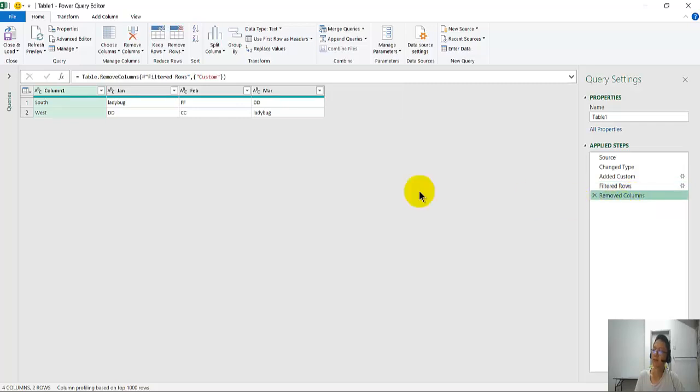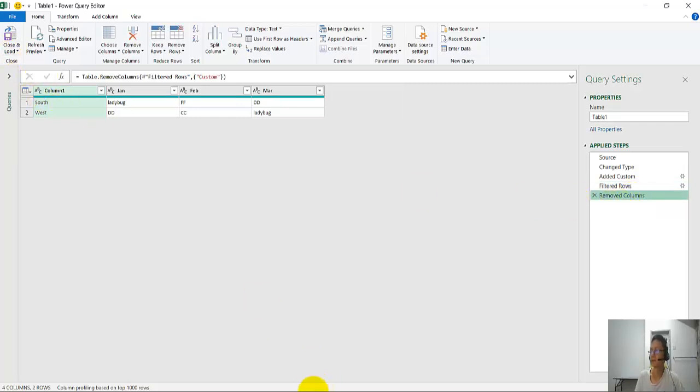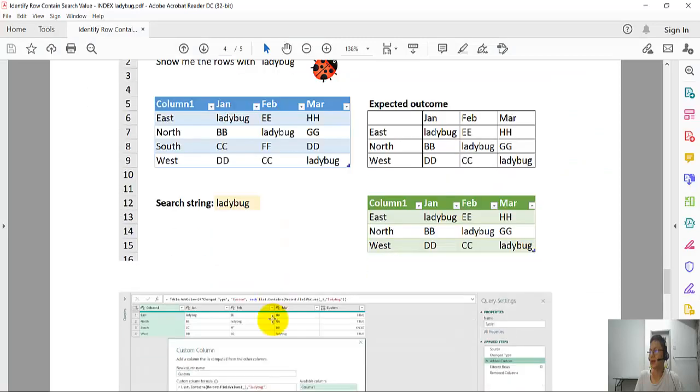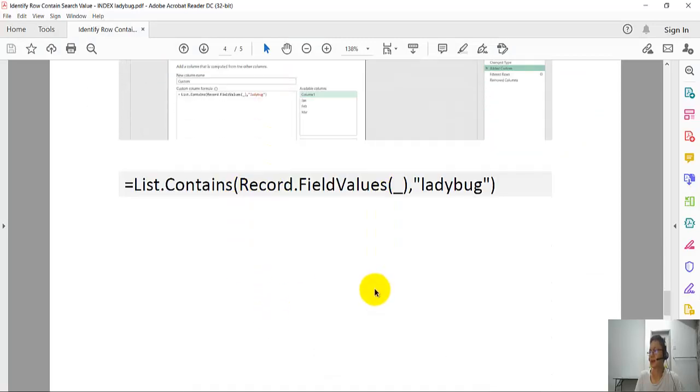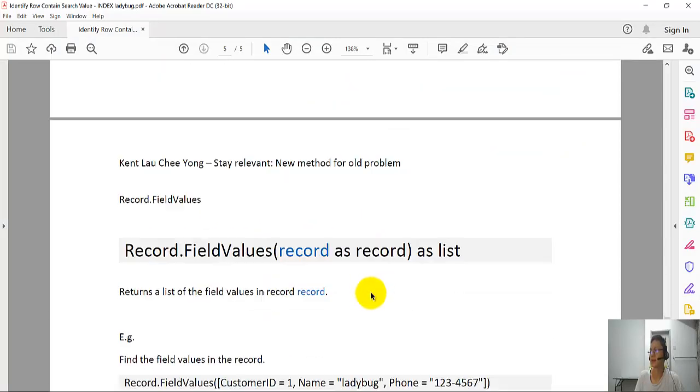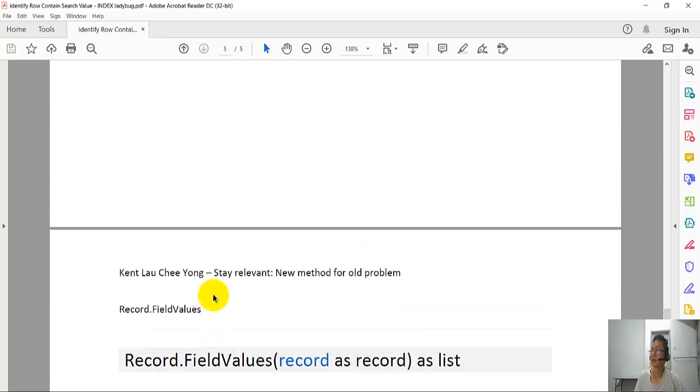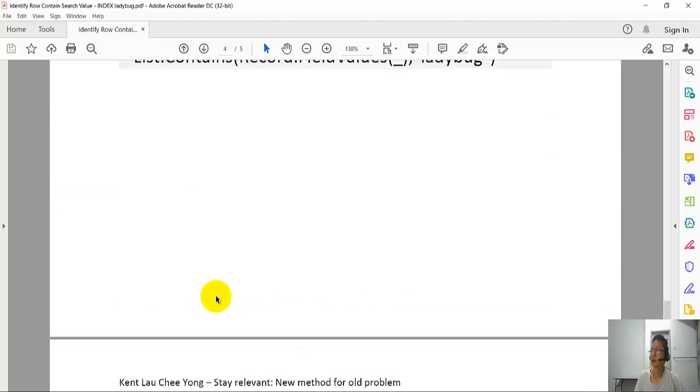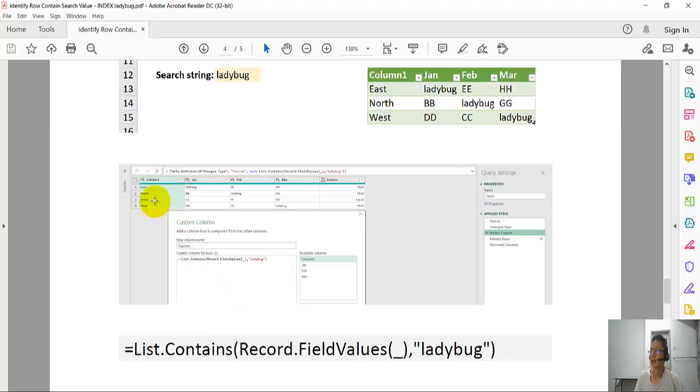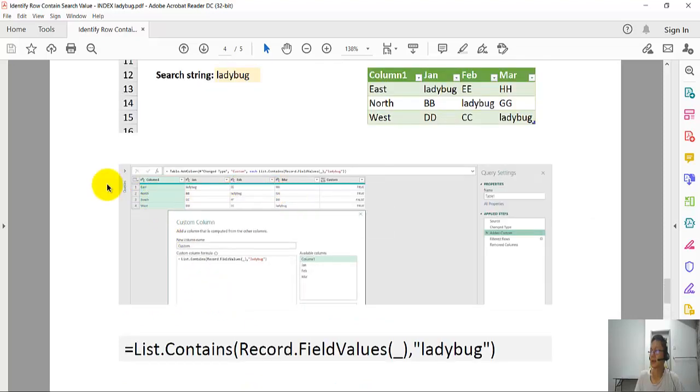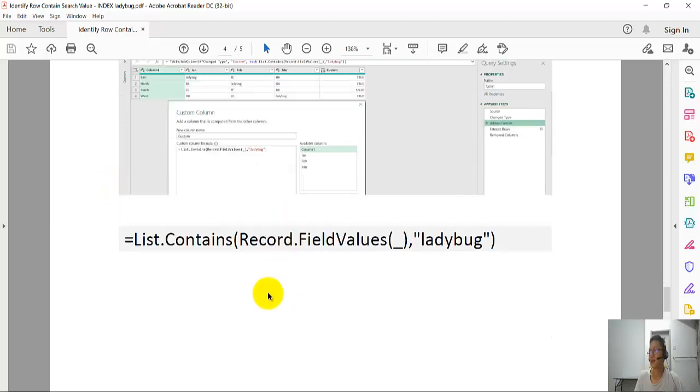And that's it. So what is record.fieldvalues? Record.fieldvalues returns a list. Like I said earlier, this is the list. This is the list, and then it returns a list.